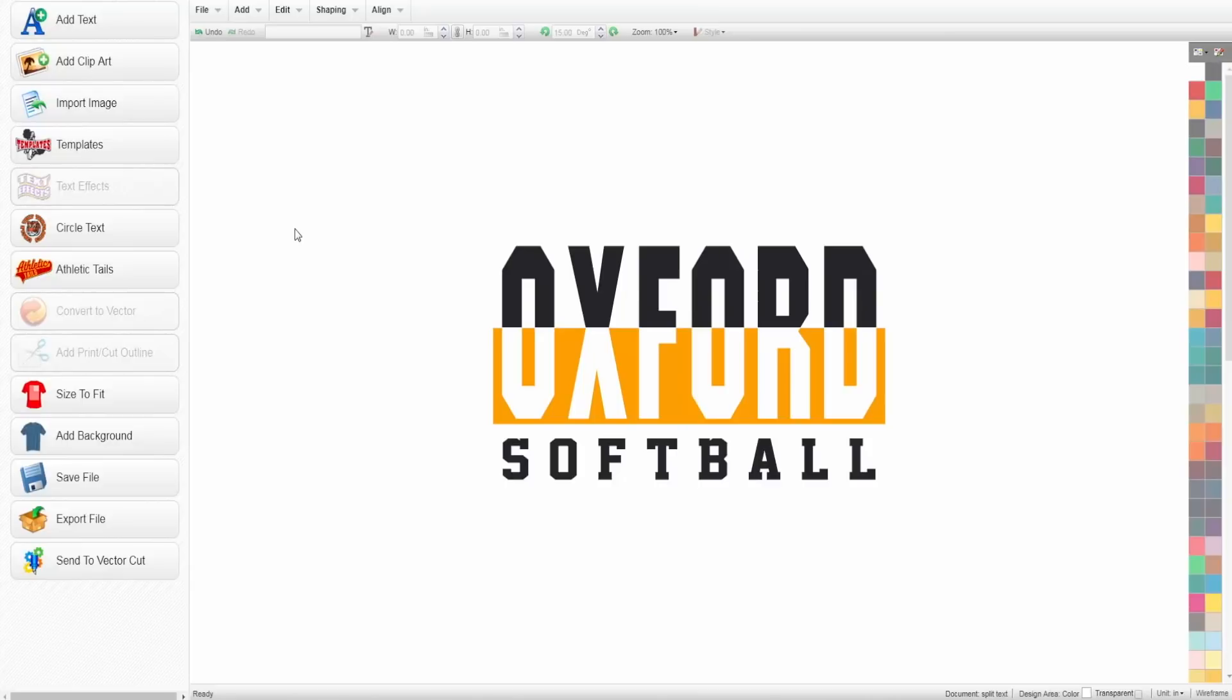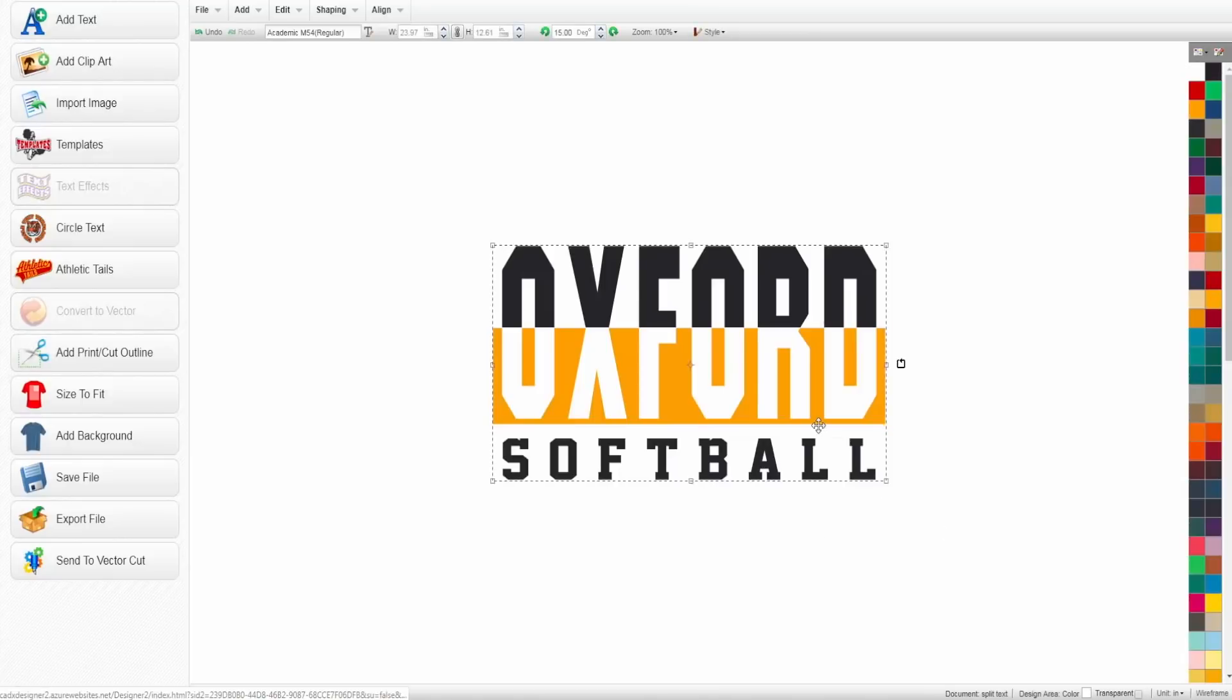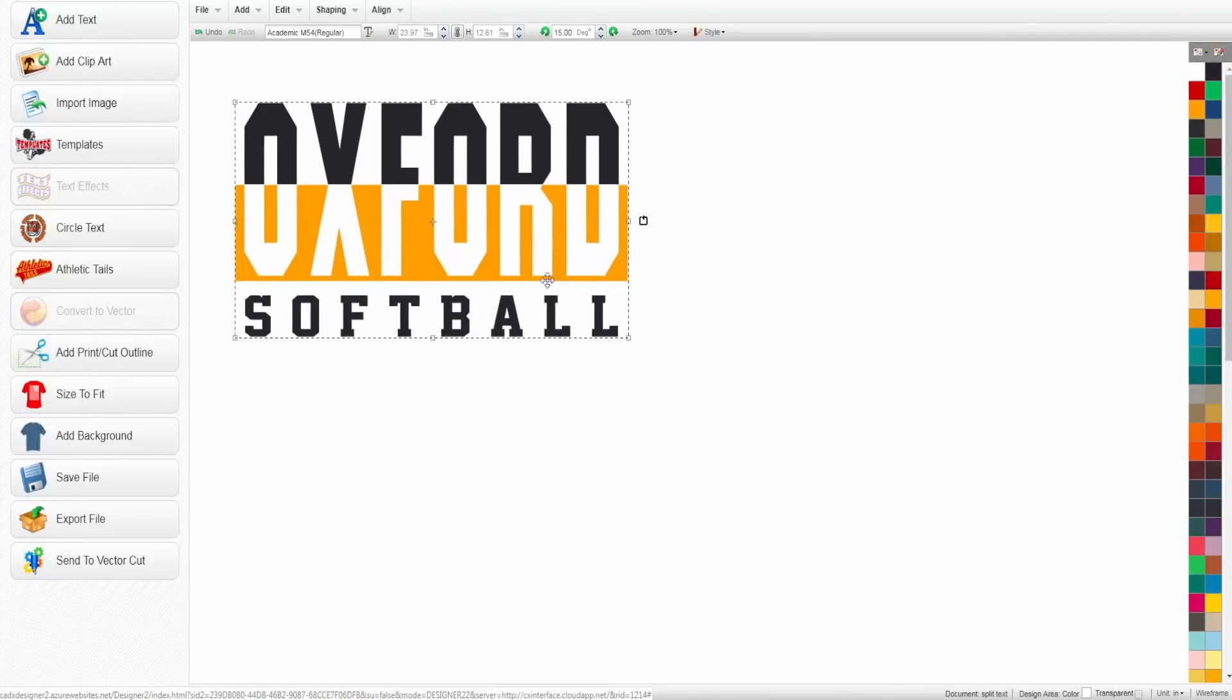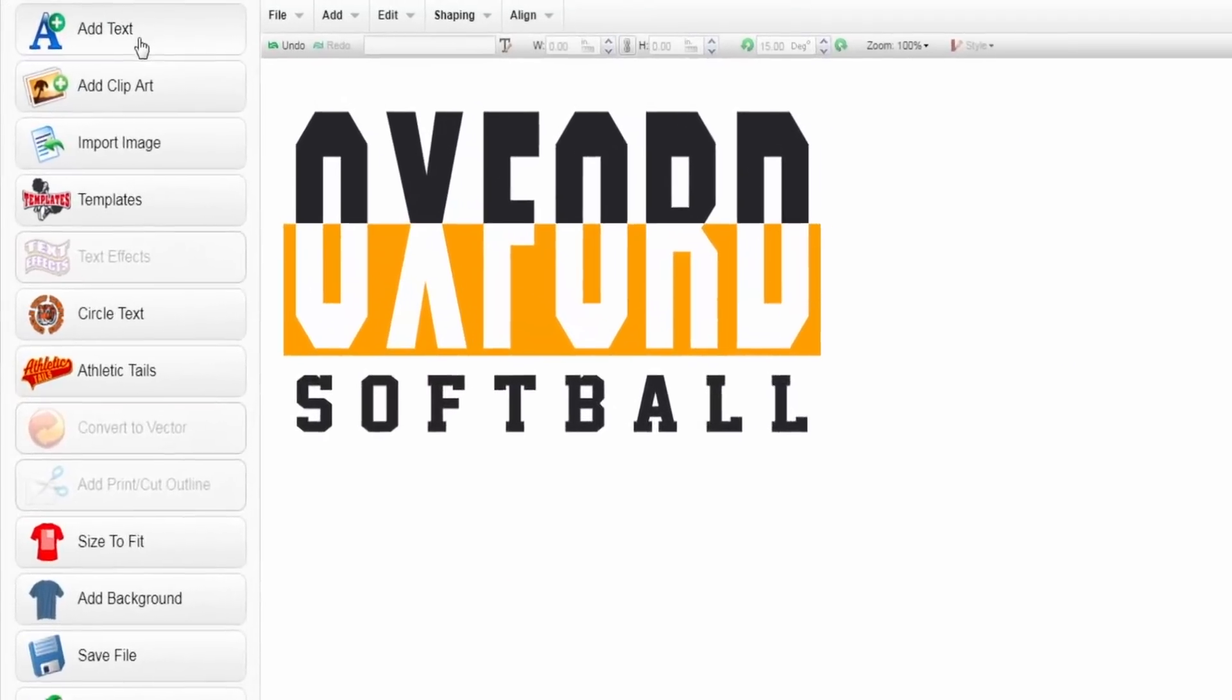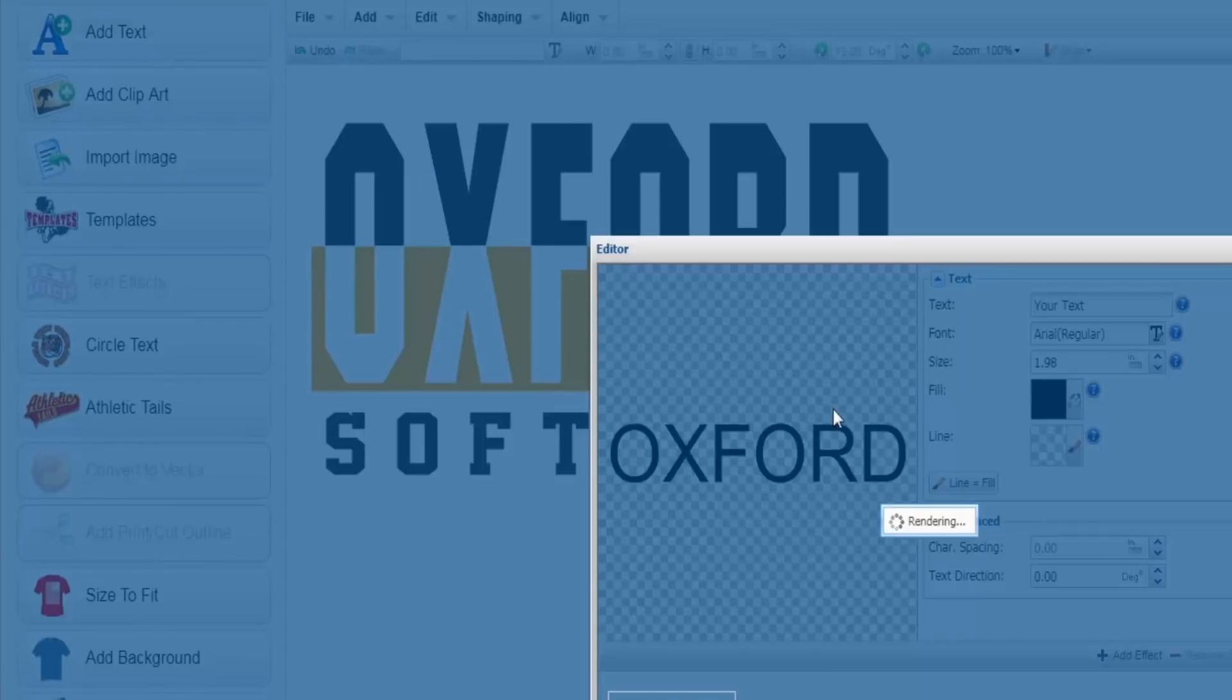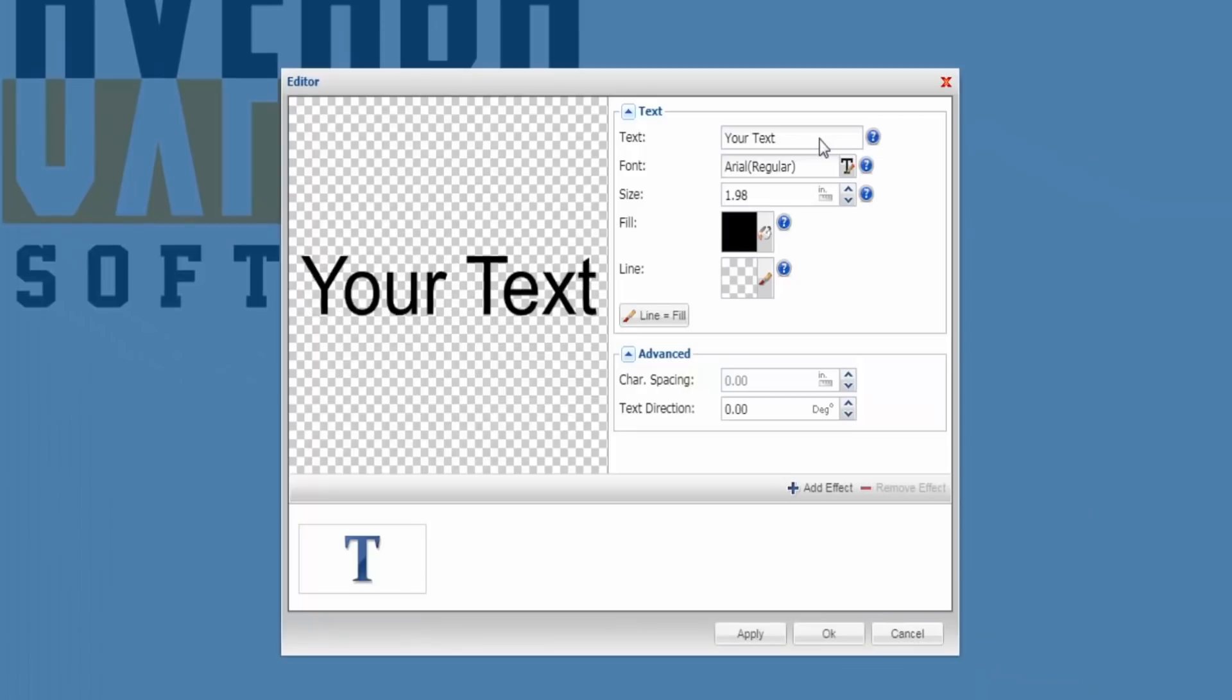I'm going to move this over to the side so that we have something to base it off of. The first step in creating this design is adding our text, so we're going to go up to the tab in the top left hand corner and click that add text button. Our text box is going to pop up.